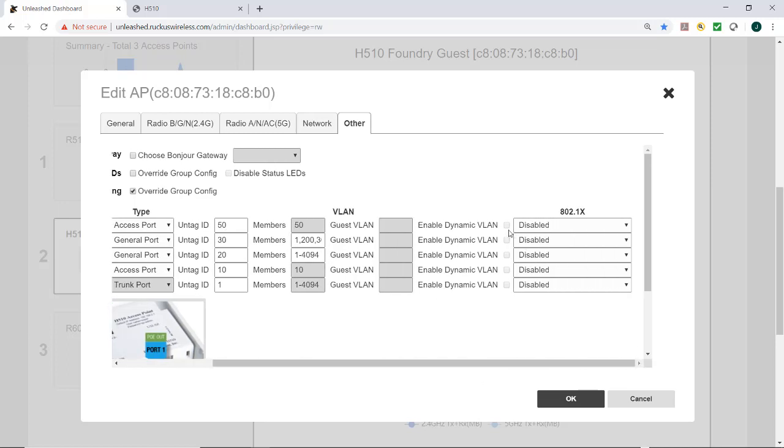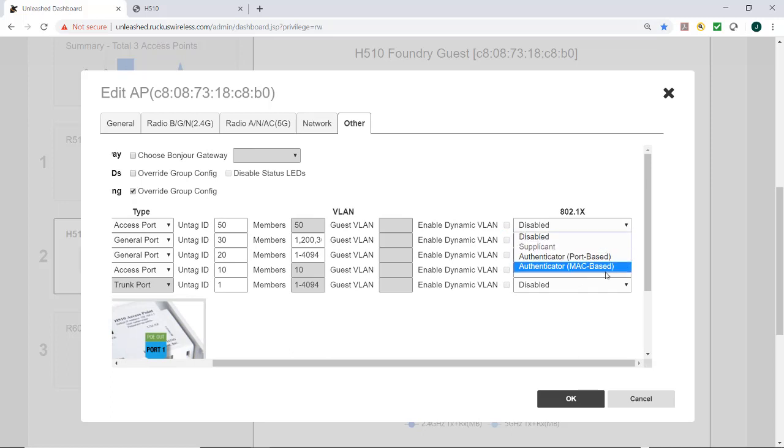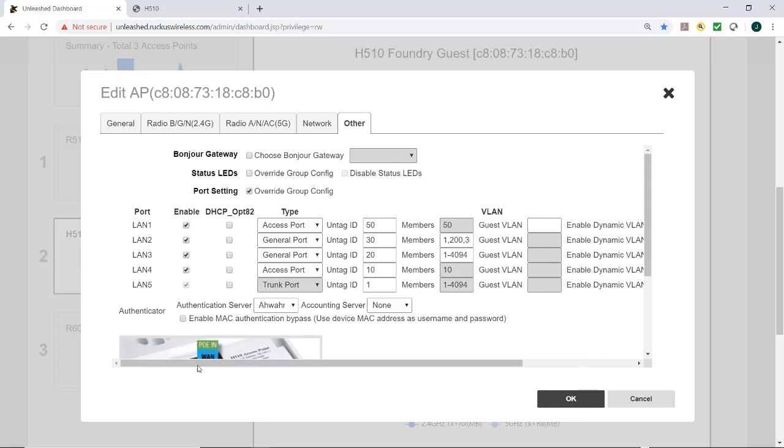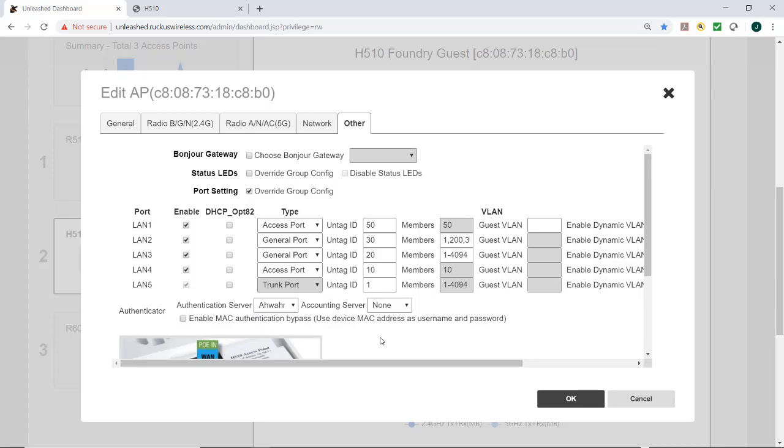And I want to enable dynamic VLAN, so I'm going to select Authenticator MAC based, and I'm going to tag the enable dynamic VLAN. Now, under the authentication server, I would have had to have picked a RADIUS server that I had pre-configured. And under the accounting server, in this case, I don't have any selected.